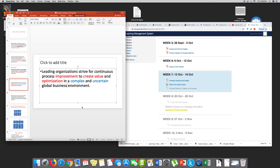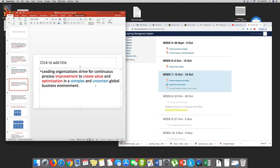An example would be Kaizen — the Japanese concept from Japan. We spent time explaining Kaizen last class: it is the concept of continuous improvement.